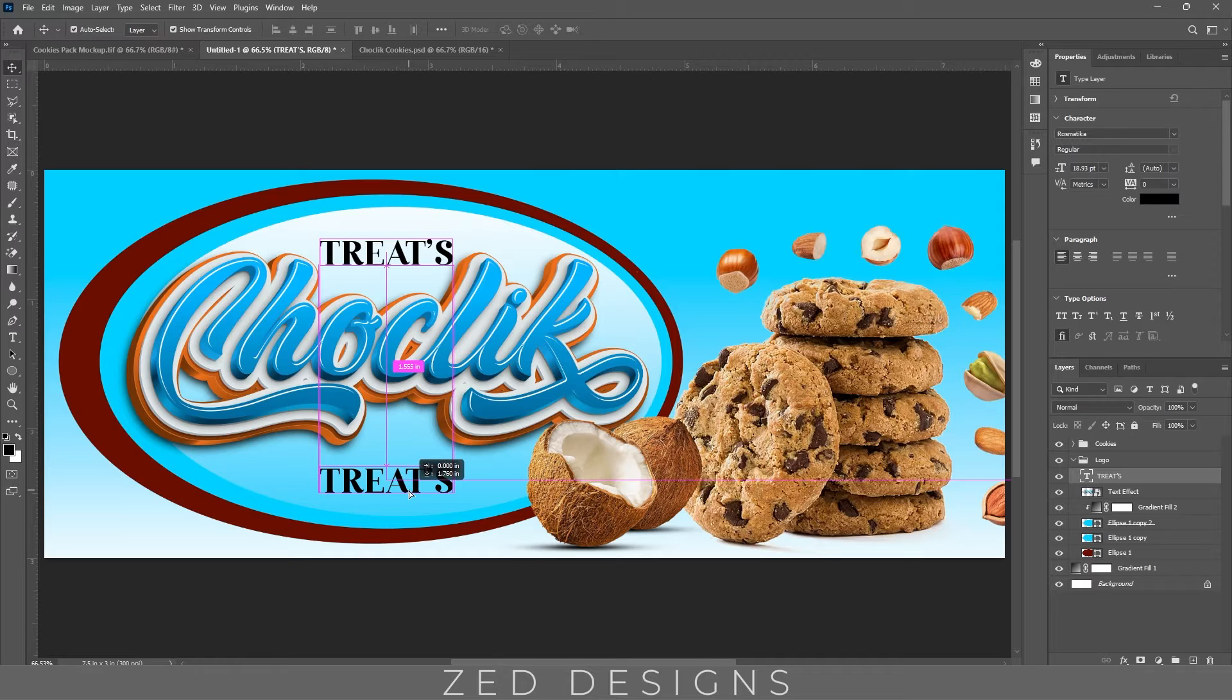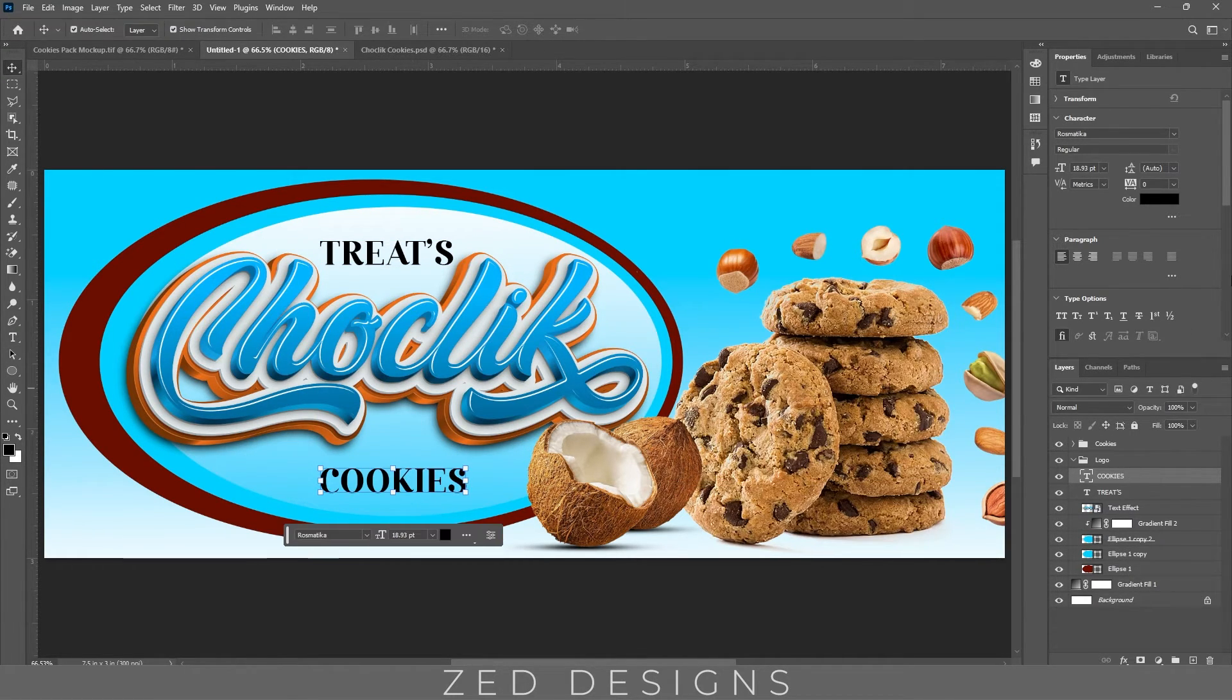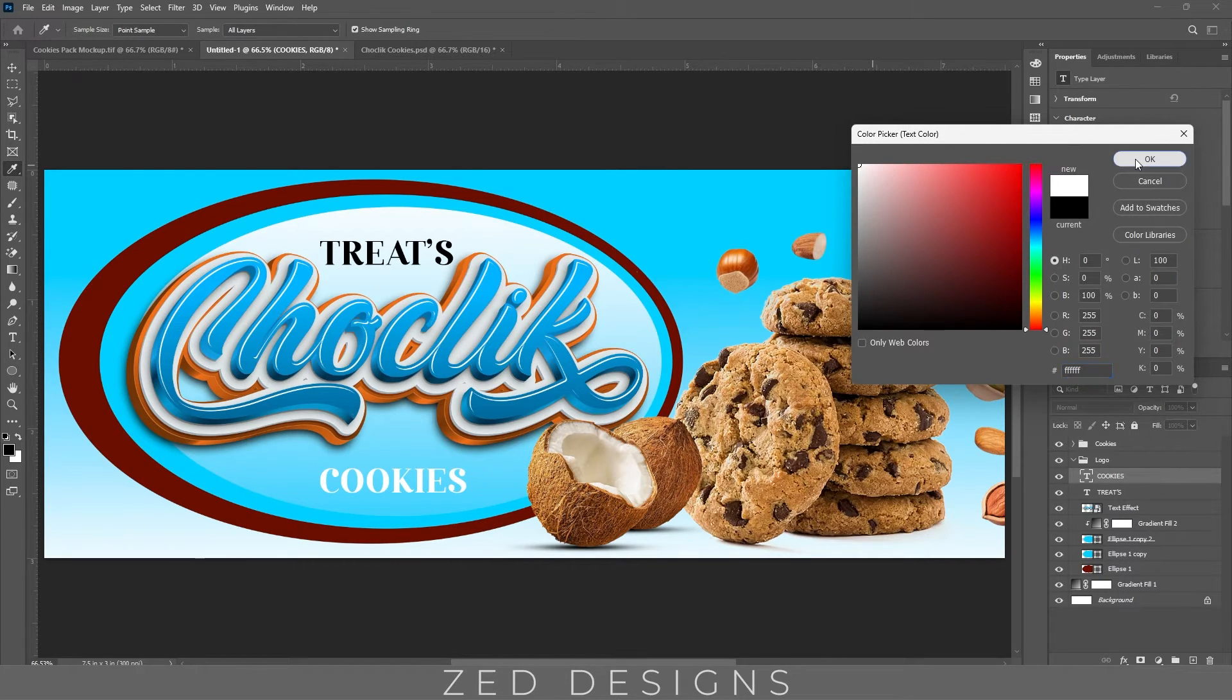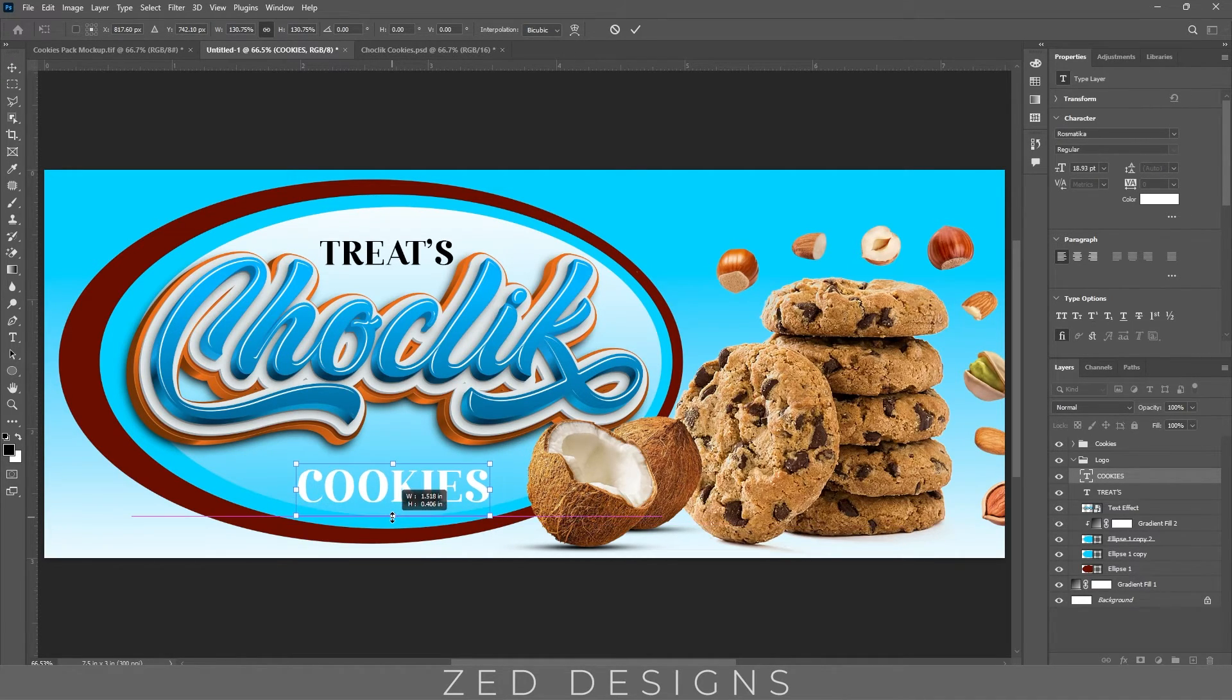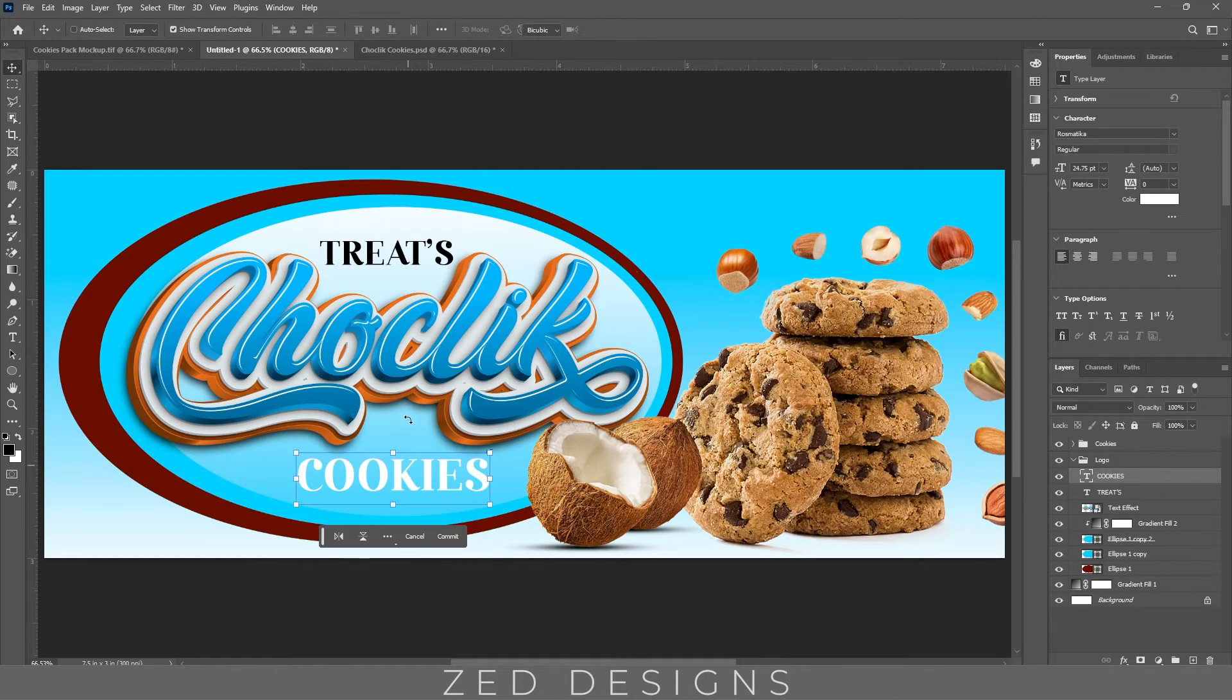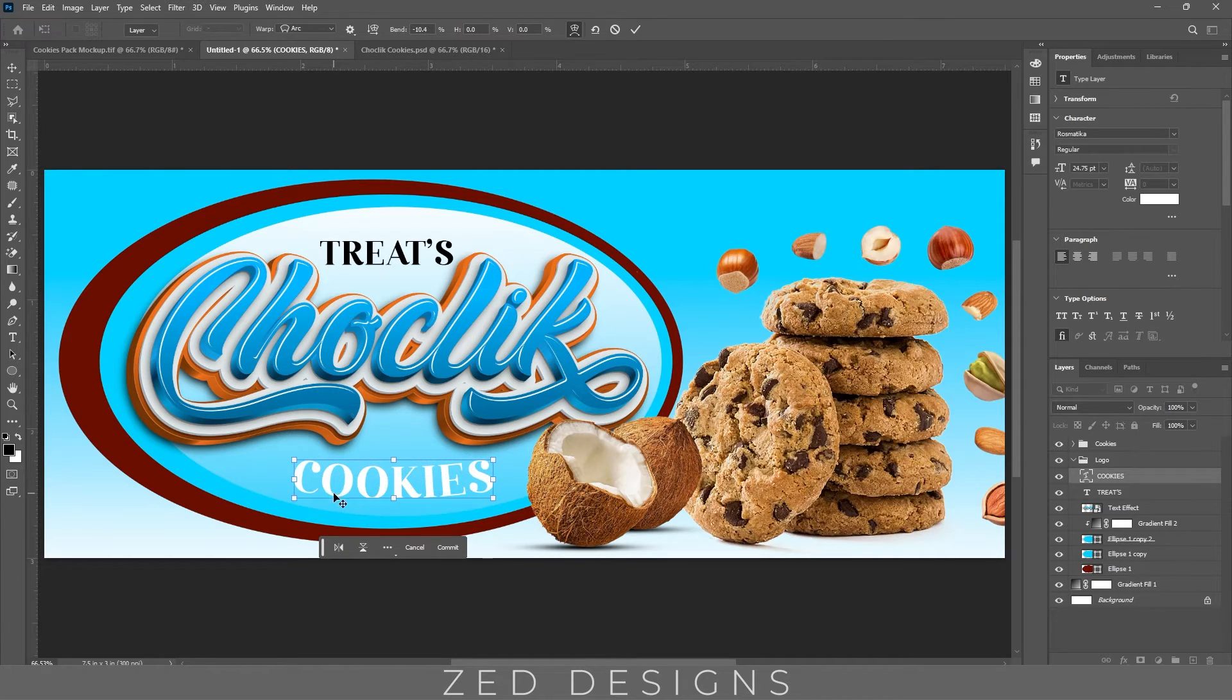Duplicate this and try more text, change the color. Increase the size and let's apply a little bit arc effect to this cookies word.